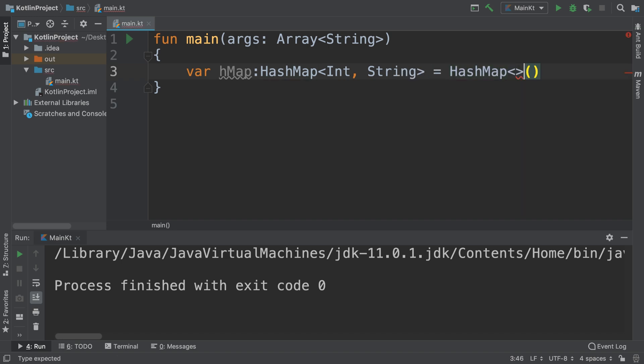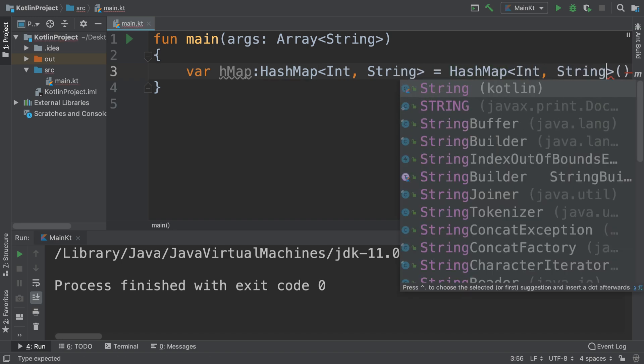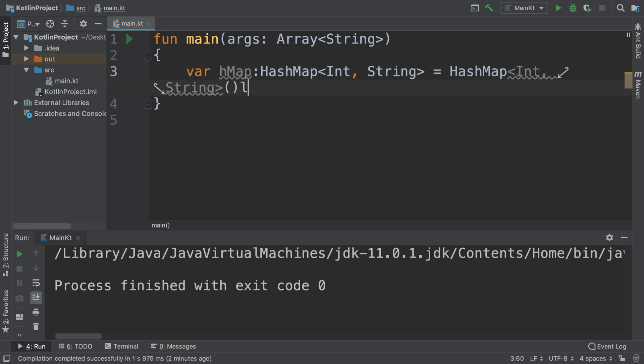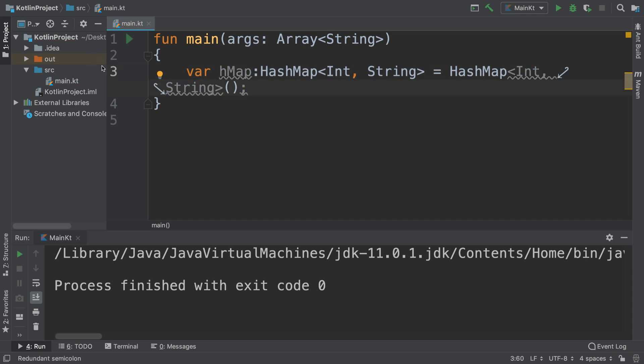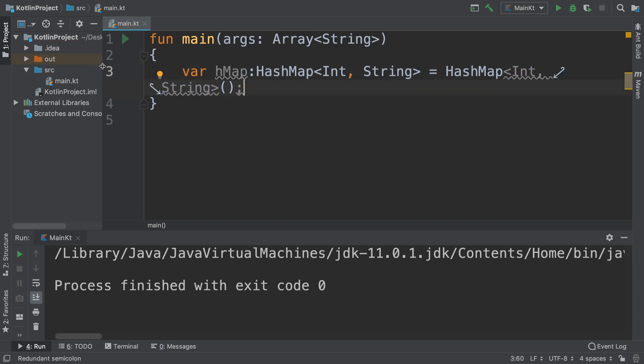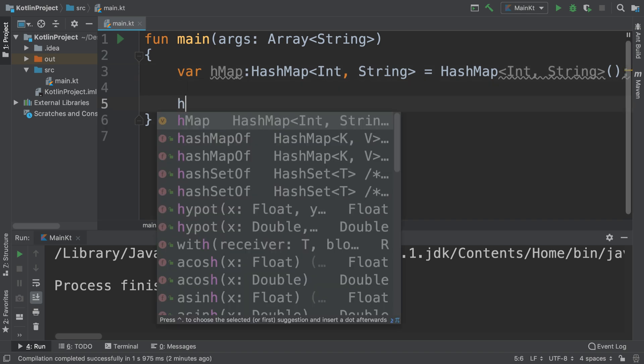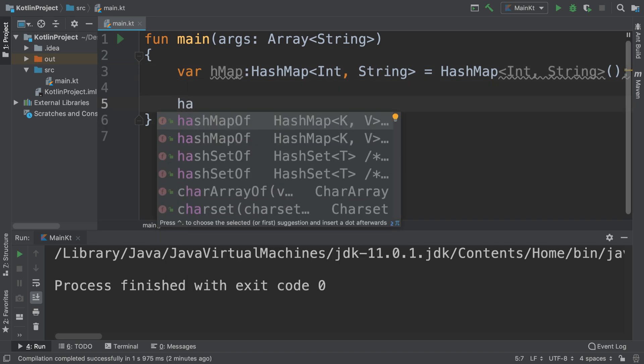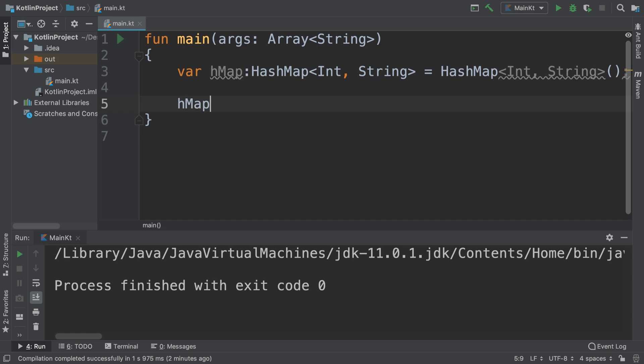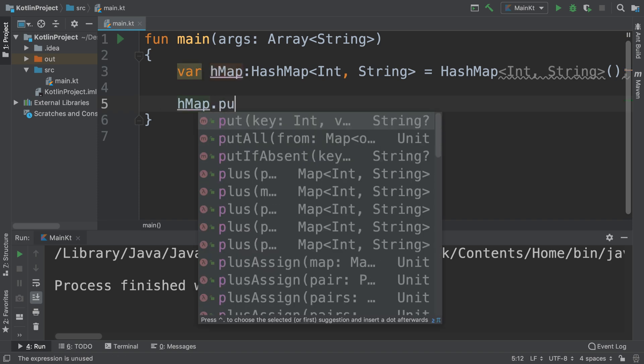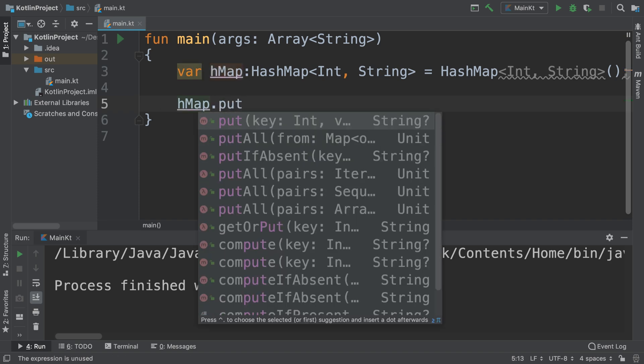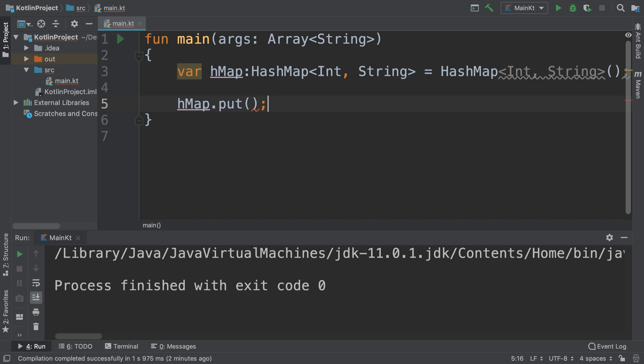It's from Integer, comma String. So this is an empty HashMap. Then we can add values after with hMap dot put. This adds something at a particular index.